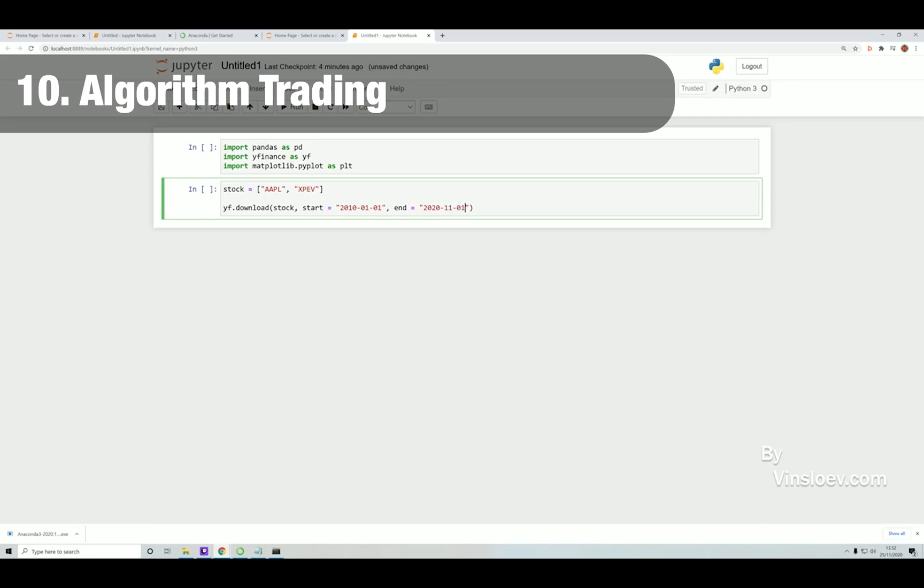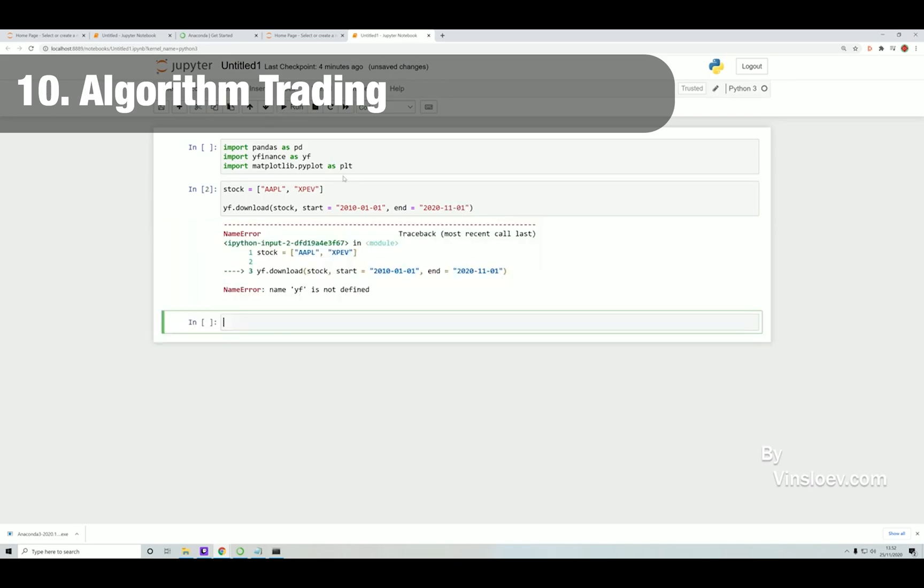manipulate and work with stock data using Python. This is the last project that we have in this video.